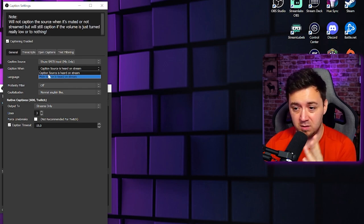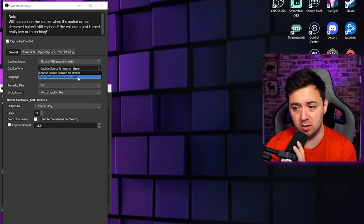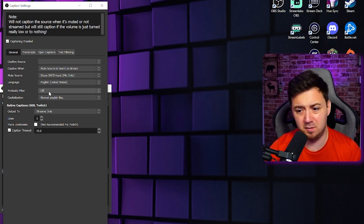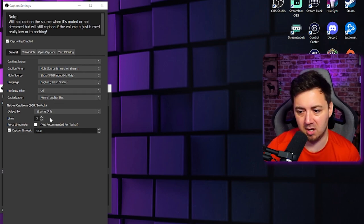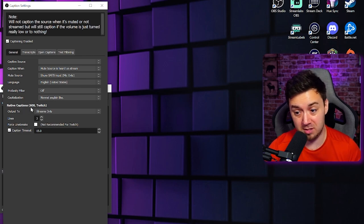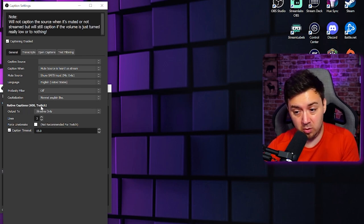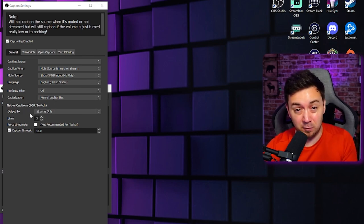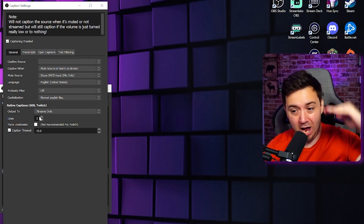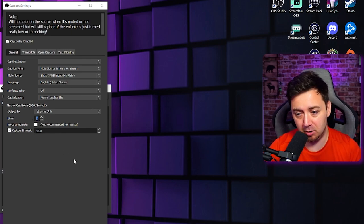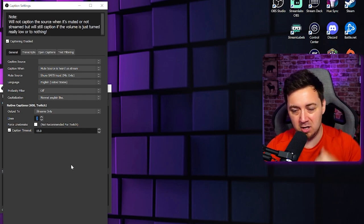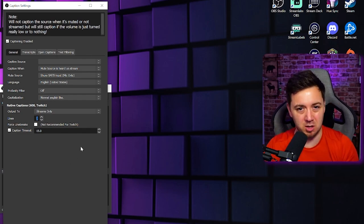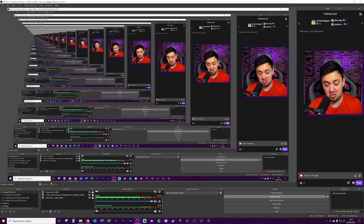So I'm going to select to mute when source is heard, but most people watching this video will be selecting caption source is heard on stream. You can select the language. There's a profanity filter here, which we turn on and off. You can choose other things like capitalization. Now by default, this is captioning to 608 Twitch. And therefore, this is the settings needed for Twitch. We can now also just choose how many lines we want to appear. I'm going to cut this to two because I don't like it when there's three or four lines worth of closed captions. It interferes with the content a little bit too much.